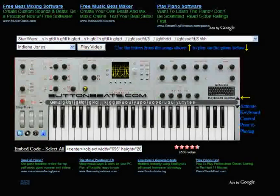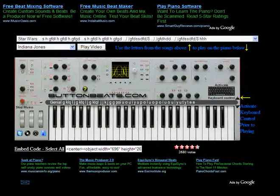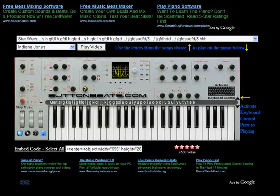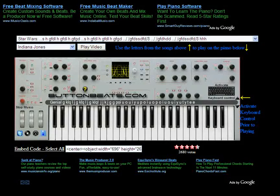Hey guys, I just want to give you a quick intro to ButtonBeats.com, the virtual piano on the front page. I'm going to show you how to use that.